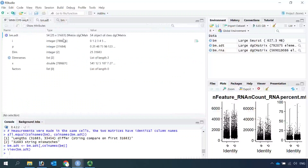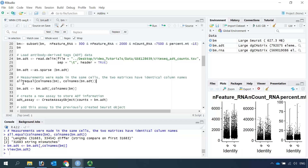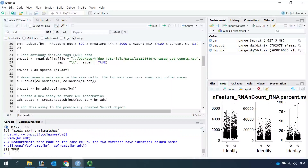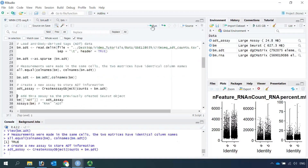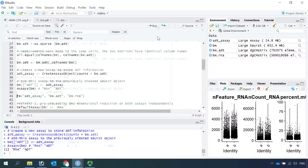If we look at the ADT dataset now, you can see we only have 31,683 cells — the same number as the RNA dataset. If we check the cell numbers between RNA and ADT again and run this code, now the answer is TRUE. We have the same number of cells in both datasets. Now we can create an assay object as ADT assay using the ADT matrix data, then add the ADT assay into the Seurat object.